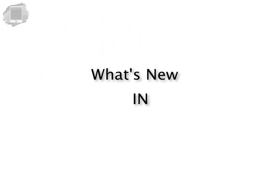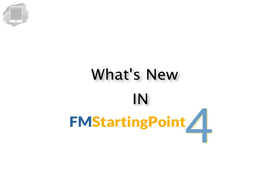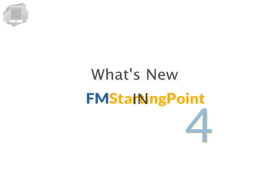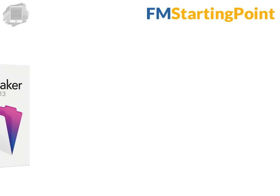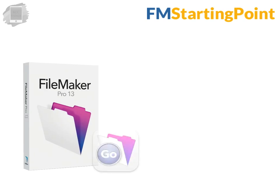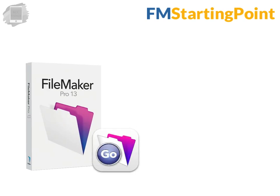In this video I wanted to take a quick moment and tell you what's new with FM Starting Point 4. We have been working hard to optimize FM Starting Point for the FileMaker 13 platform and what does this mean?